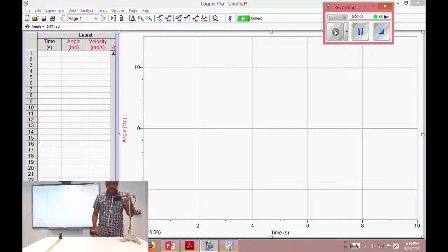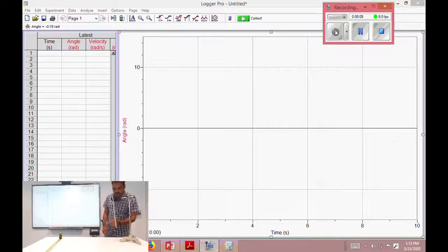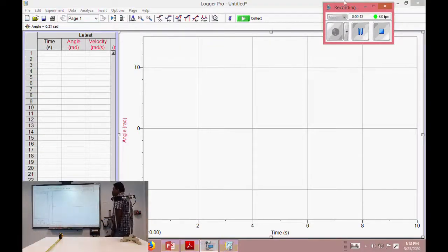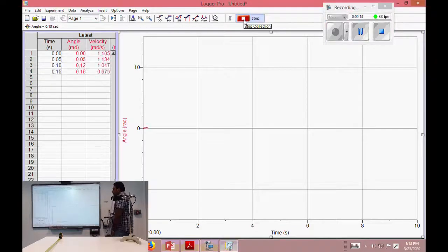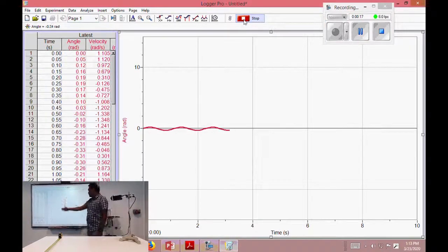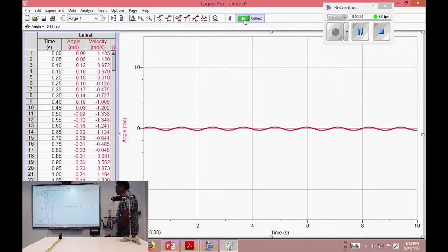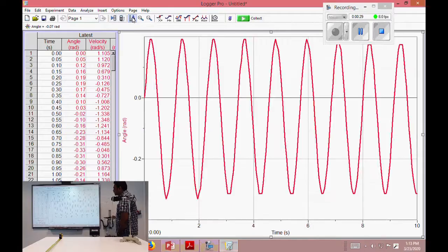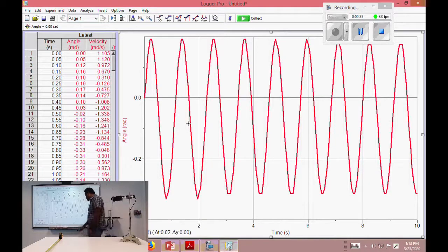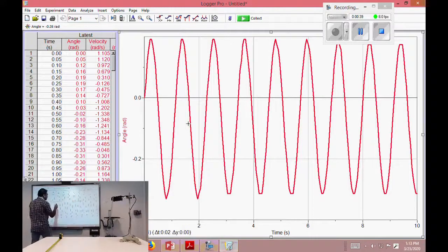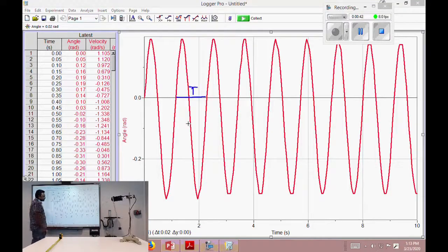To record this periodic motion, I am going to oscillate it for a small angle. While it oscillates, the rotary motion sensor provides a graph of this motion. I collect the data by selecting the collect button. We get a curve — a sine curve as expected. After 10 seconds it automatically stops, and after auto-scaling we can see the periodic motion changing over time.